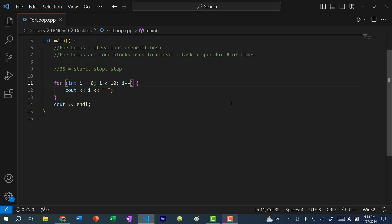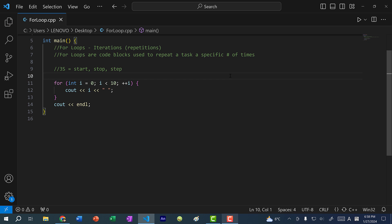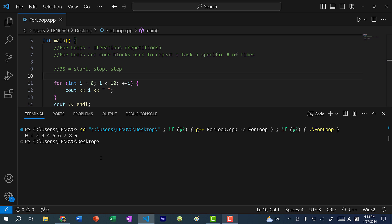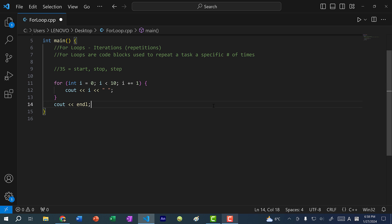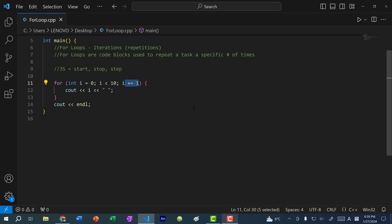In this case we are using post increment, but you can also do pre increment — if I save and run, you get the same values. This is essentially the same as doing i plus equal one. It is usually more common to just write i++, using the post increment.